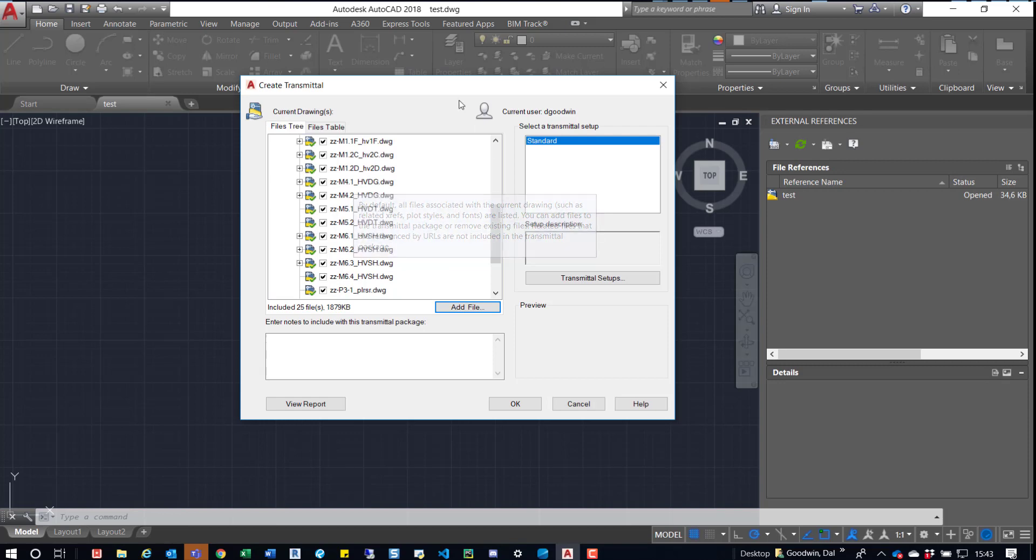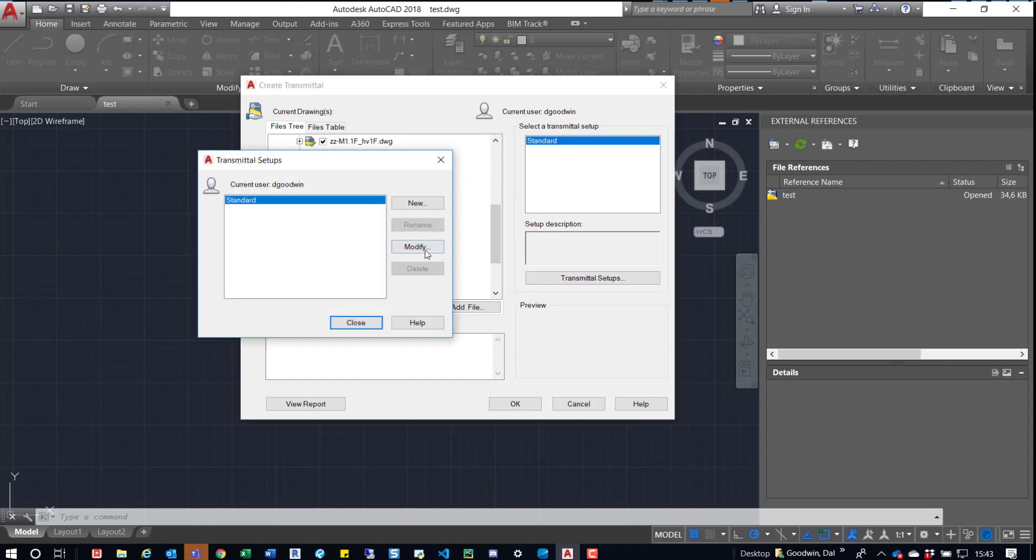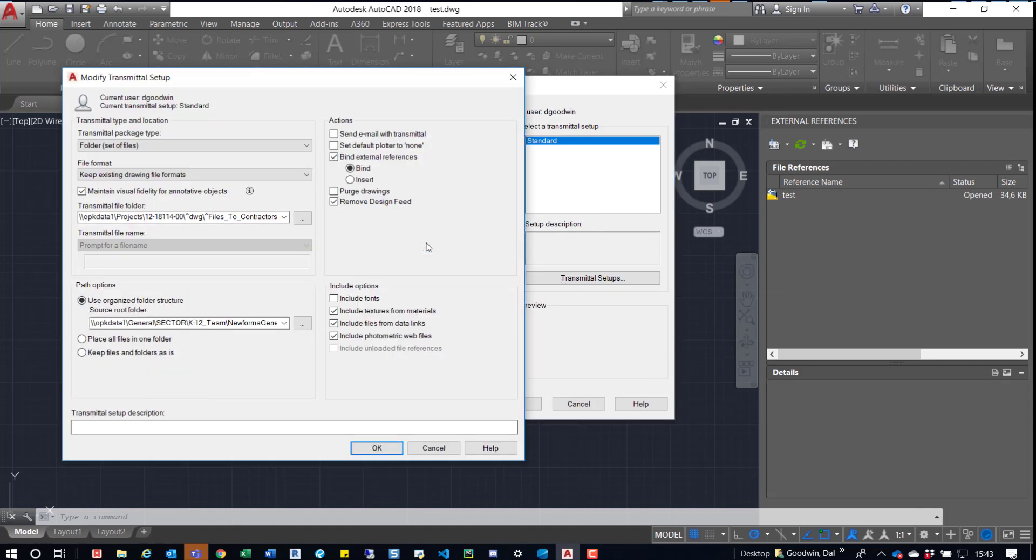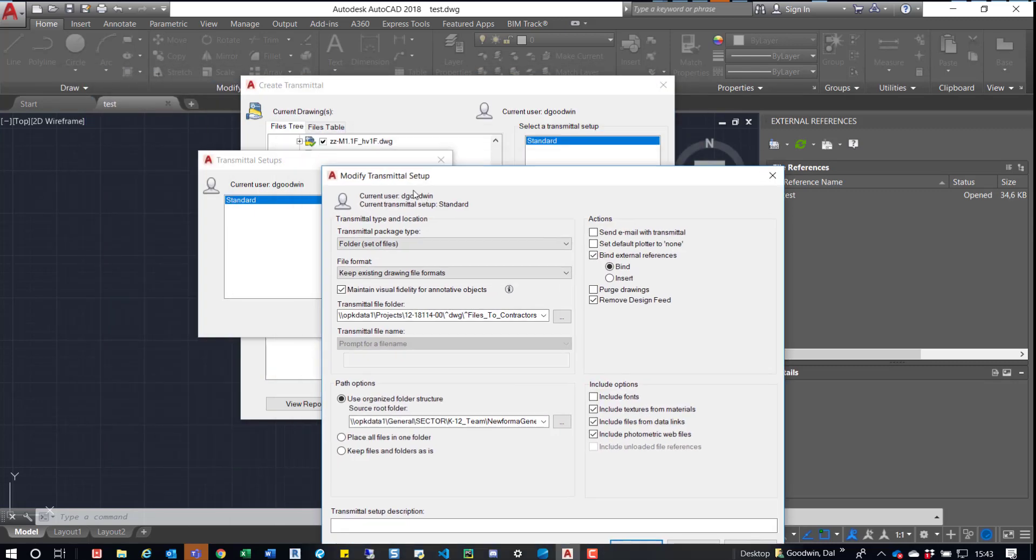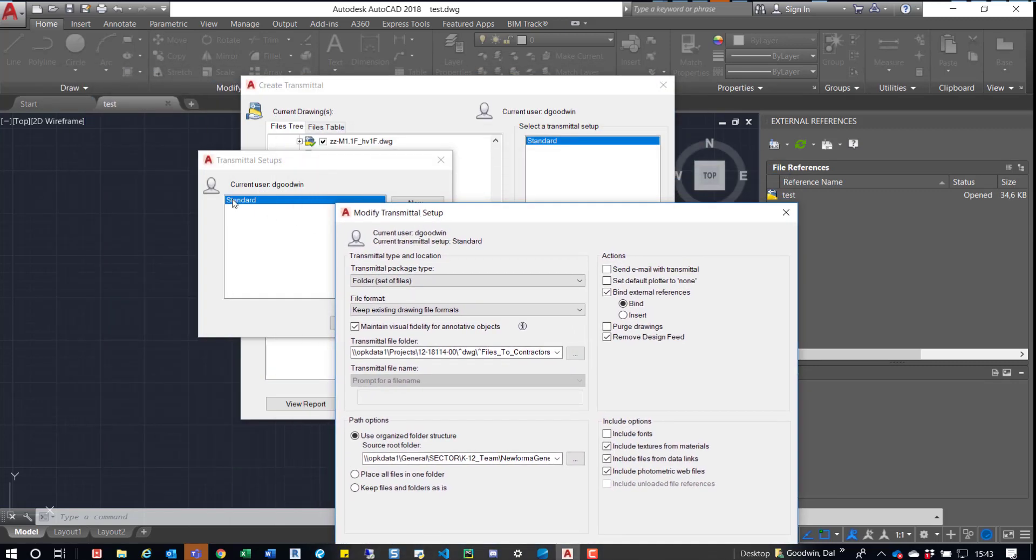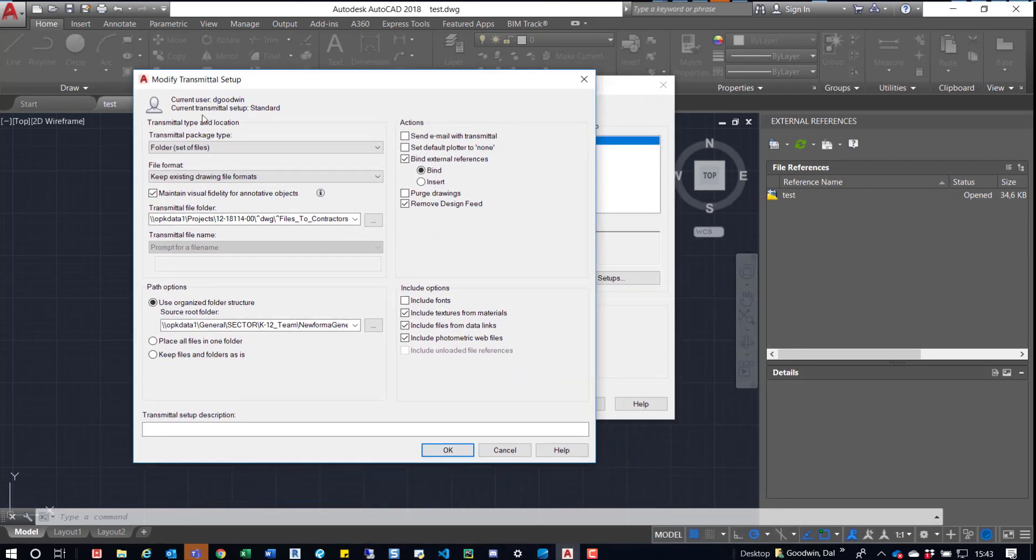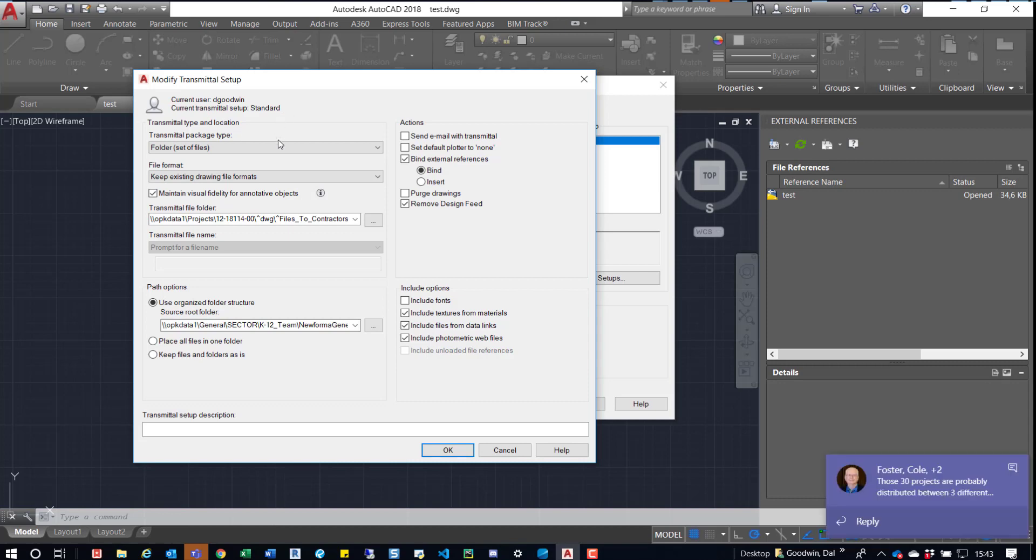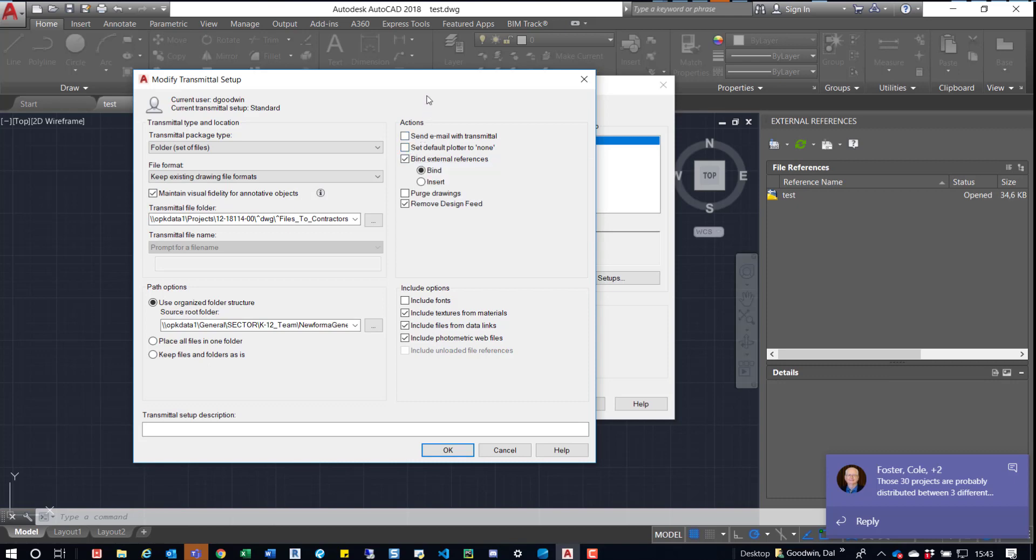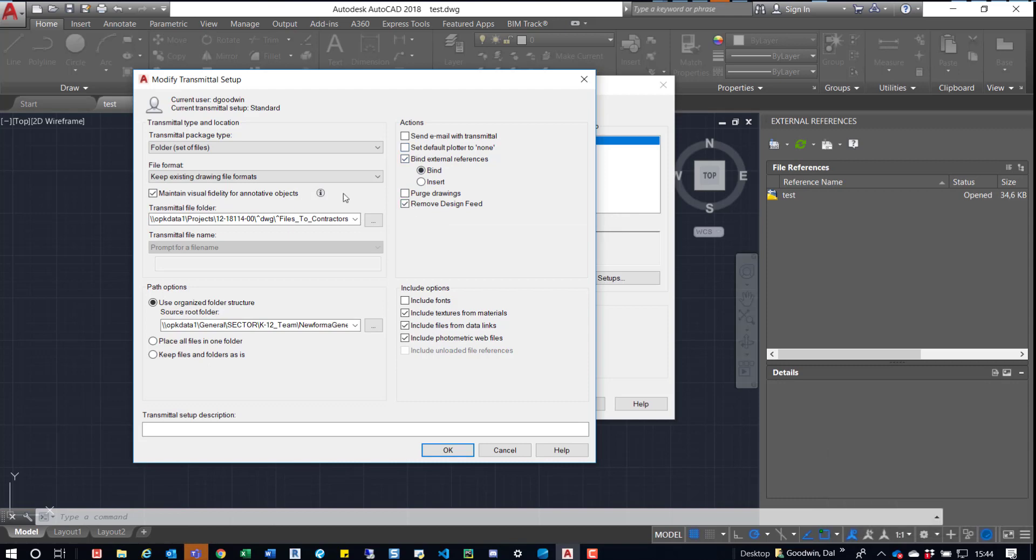All right, so what we're going to do now is just come down here to Transmittal Setup, and then we can go to Modify. And now you can go to Modify the Standard, or you can create a new one. And we're just going to take a look at these settings real quick. So for the most part, we can leave everything as is. And then over here to the right, we want to make sure that we bind external references, because that's the important step here. Now there's other options for purge drawings. And you can kind of tweak this depending on your uses. But for this case, what we want to do is bind the drawings so that we can share them externally.